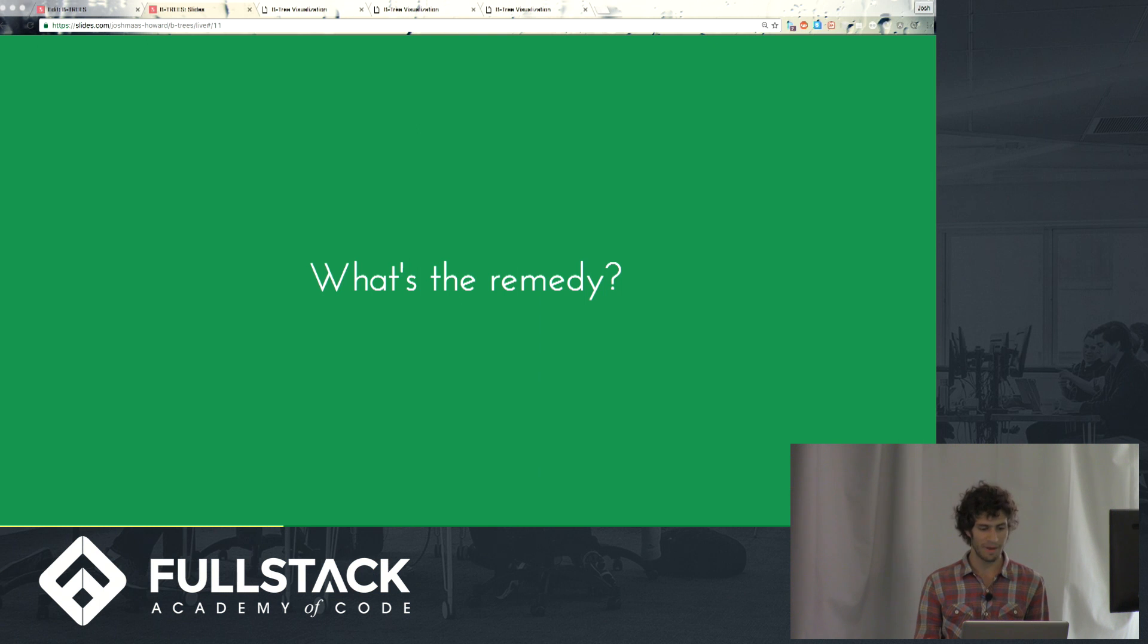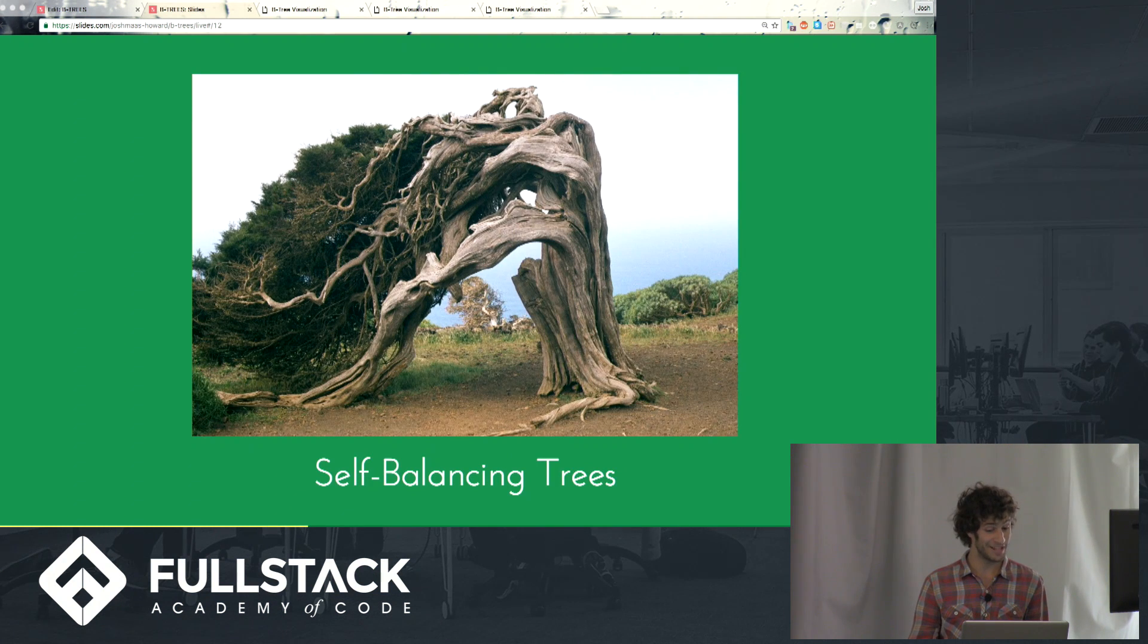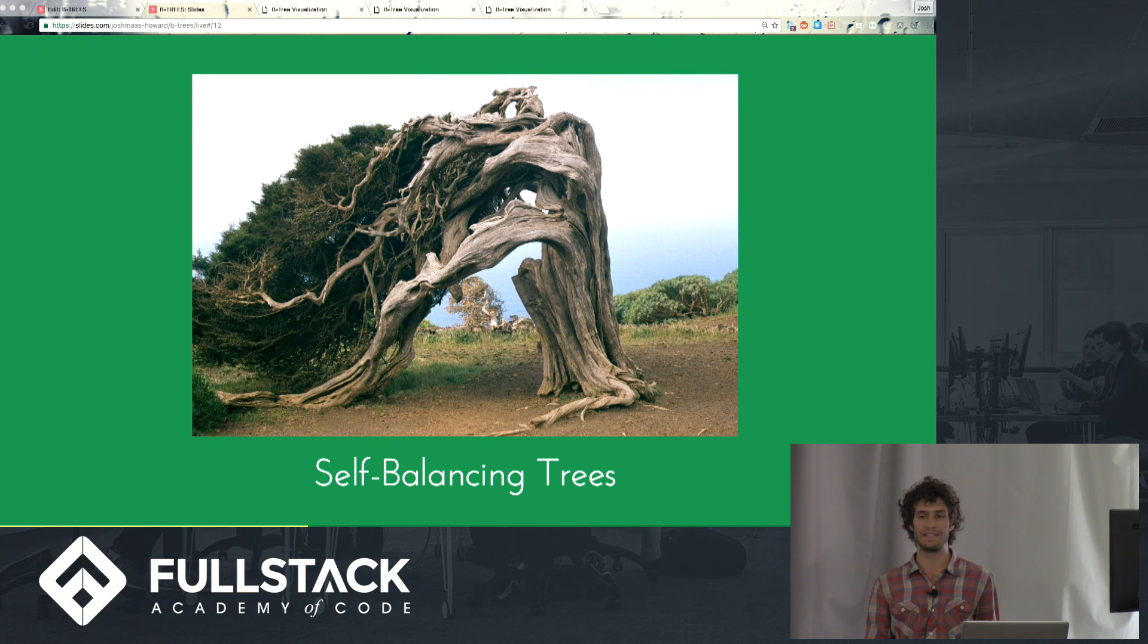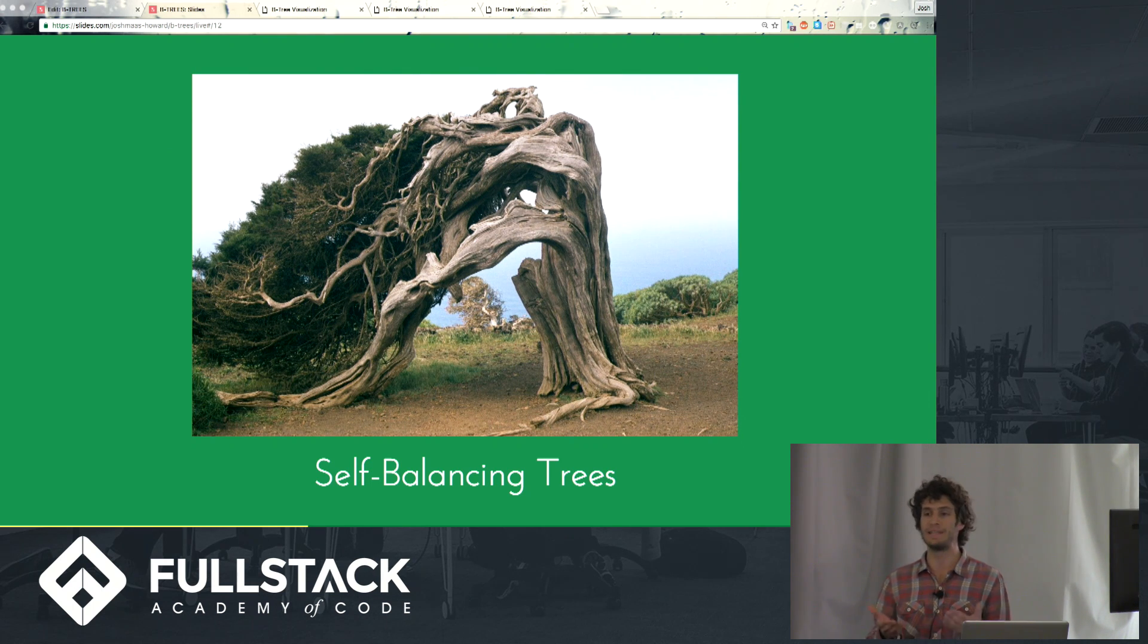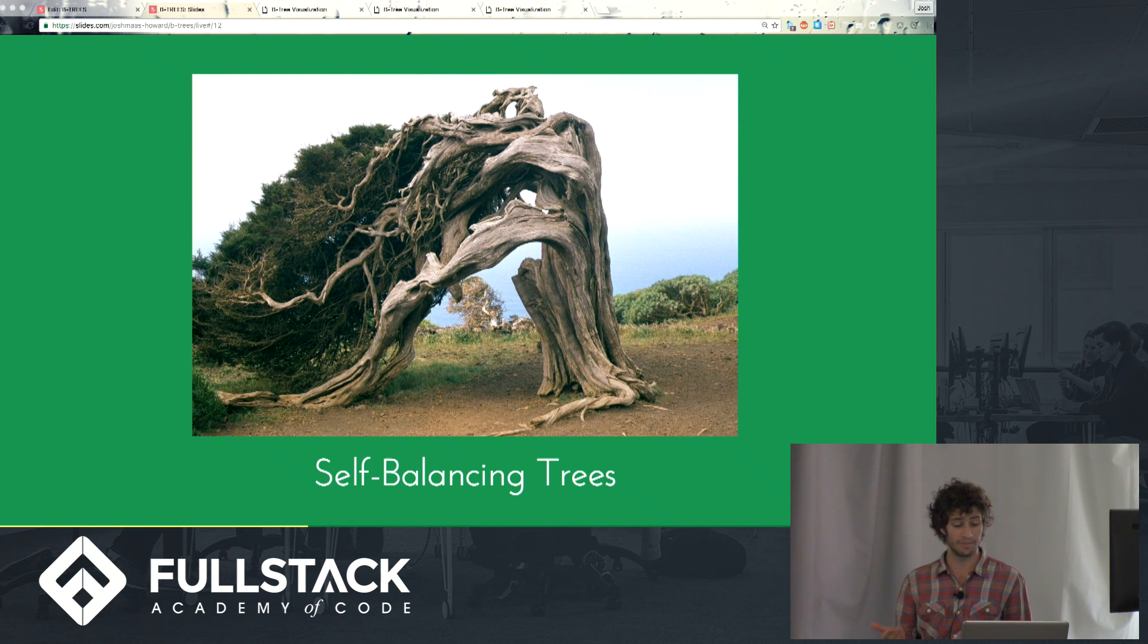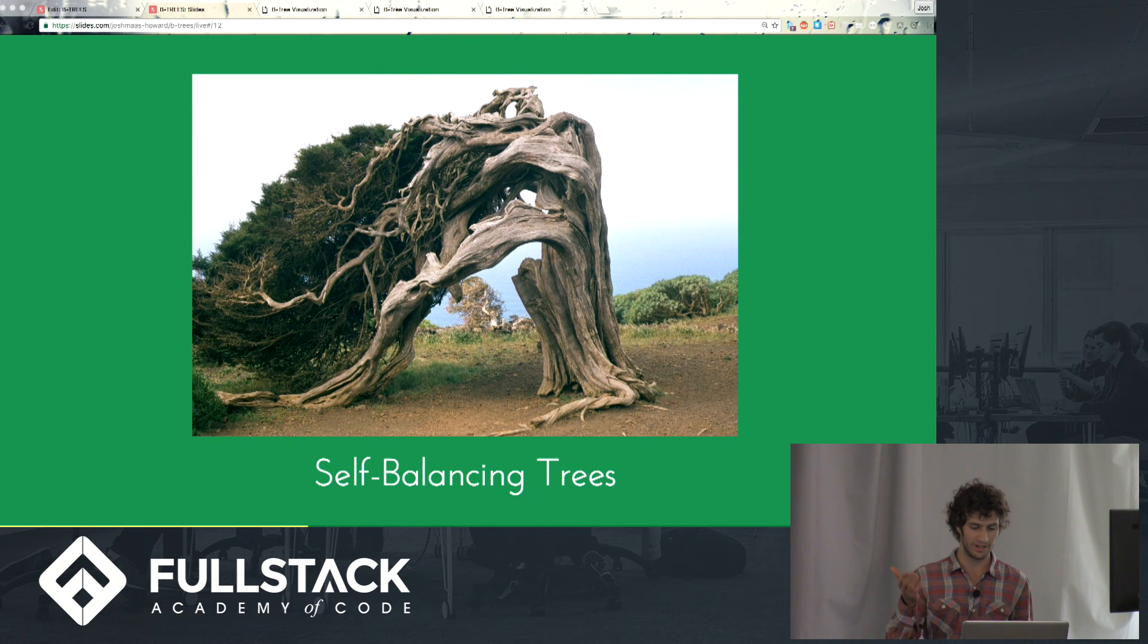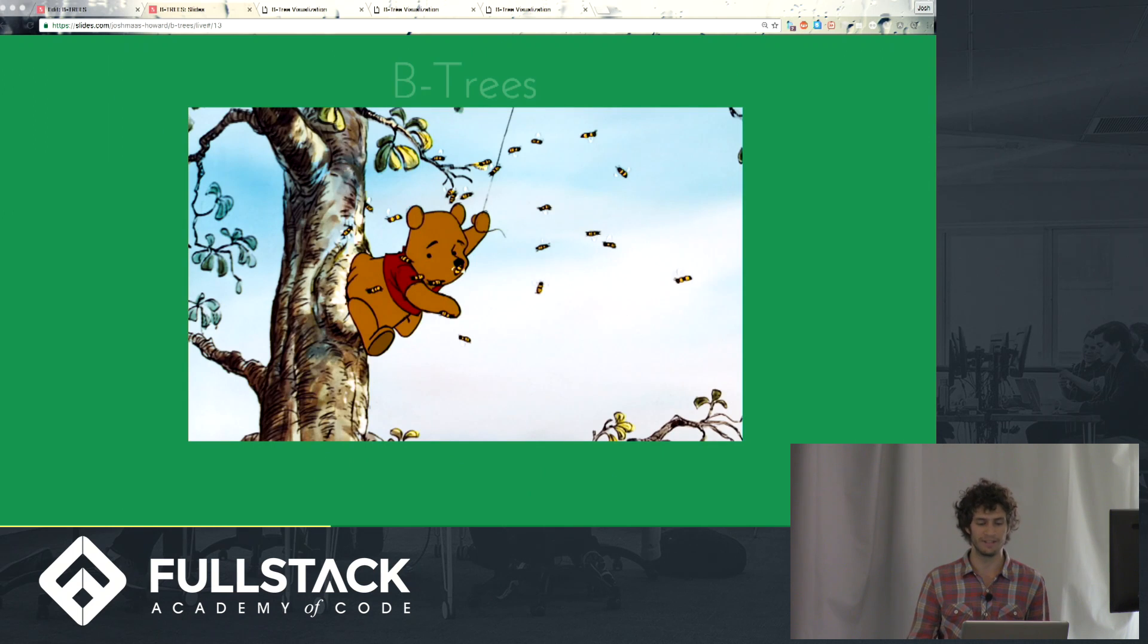So you may be asking, what's the remedy, right? We have self-balancing trees. There are many different implementations of self-balancing trees, but the general idea is that when you insert an element into the tree, the tree will adjust to ensure that it kind of maintains its balance. And there are self-balancing binary search trees. One implementation is a red-black tree that you guys will hear a bit about later from Tony. But right now I'm going to tell you about another type of self-balancing tree.